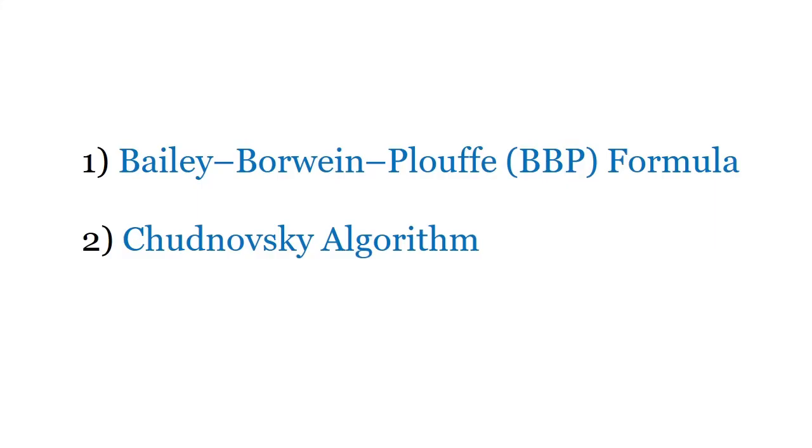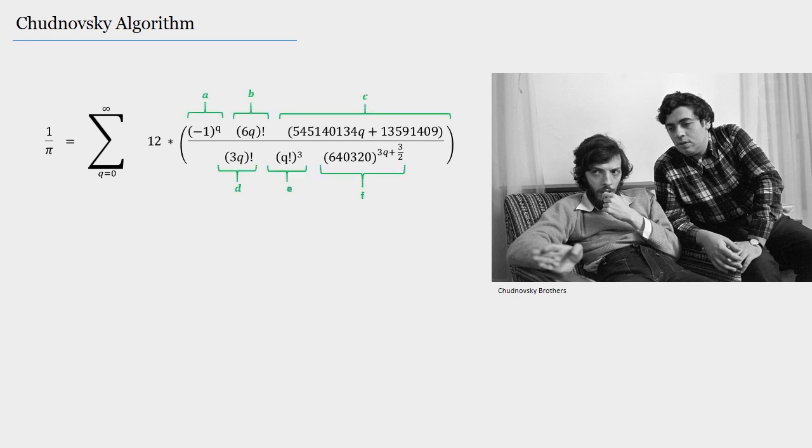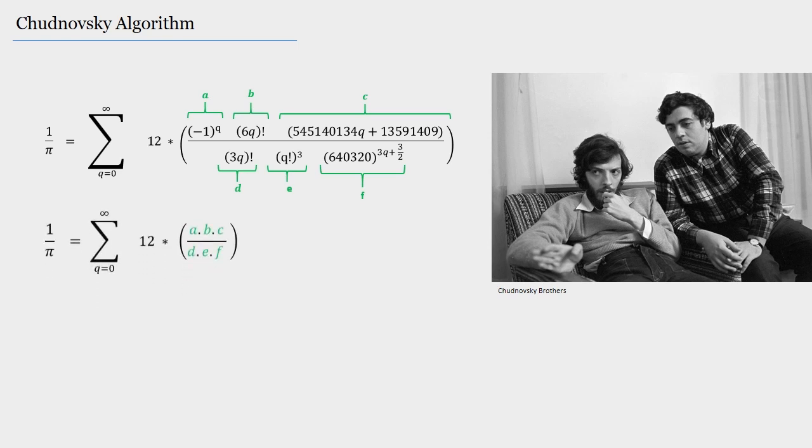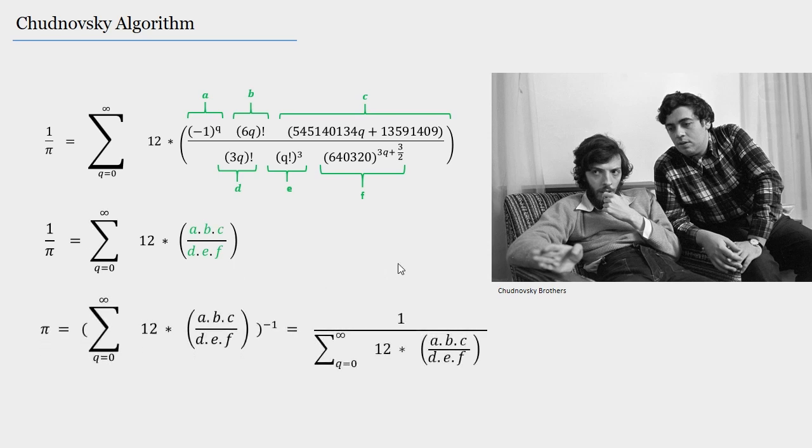Okay, now it's time for our second approach, the Chudnovsky algorithm. The formula for this algorithm, which was proposed by the Chudnovsky brothers, looks like this. And I'm sure that you can admit it that it looks simultaneously cool and also a bit scary. But no worries, we are going to again break it down to its underlying parts and then it would look much more simple, at least. And because the right-hand side of this equation is equal to one over pi, we need to reverse it to get to the actual value of pi, and that's exactly what we're going to compute now.